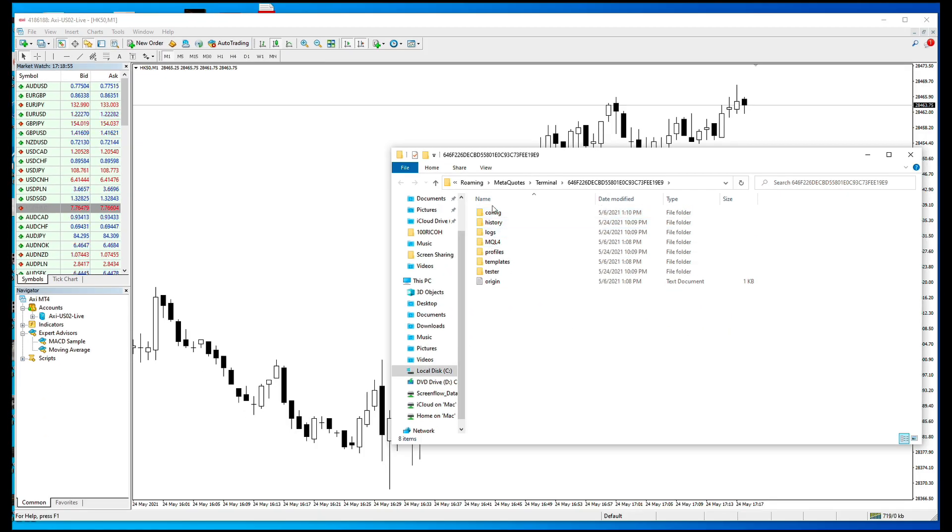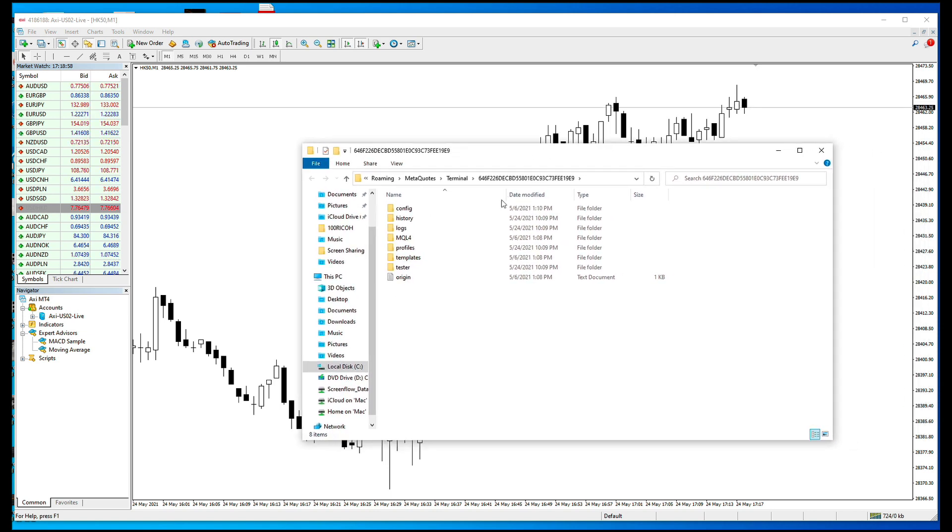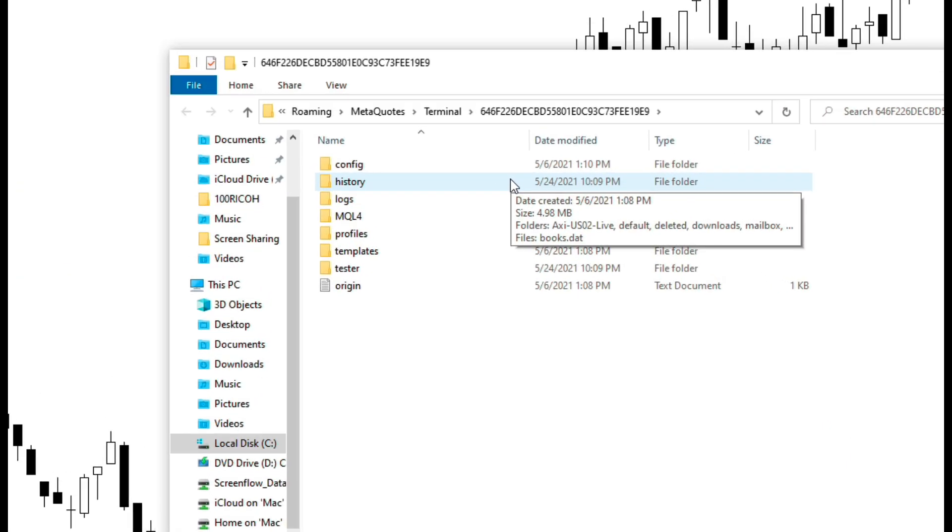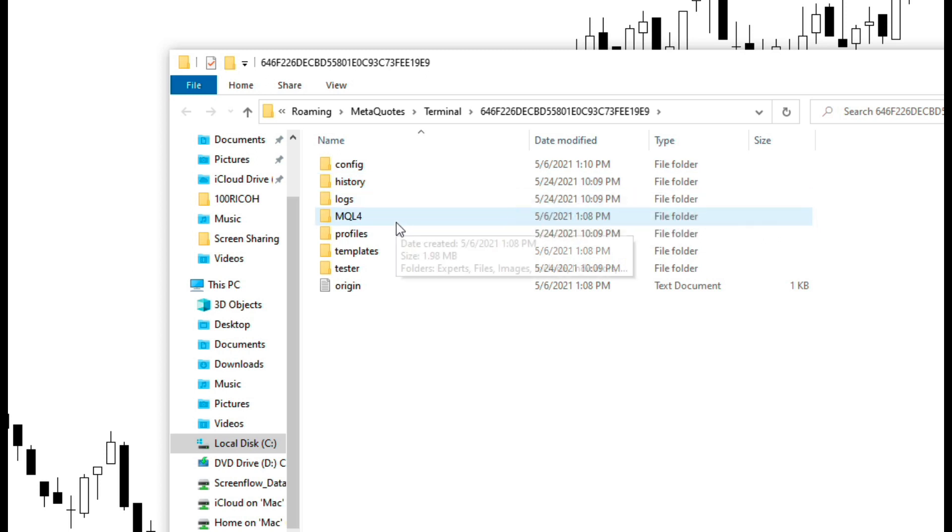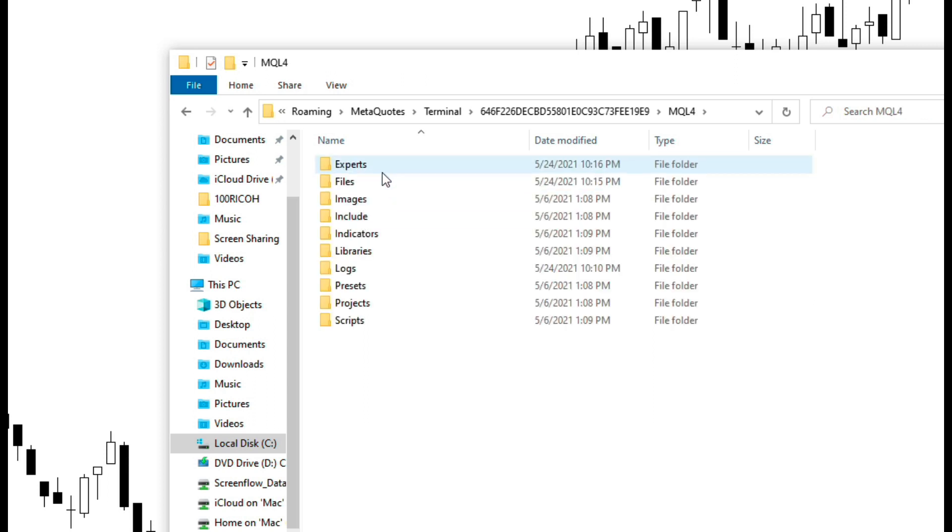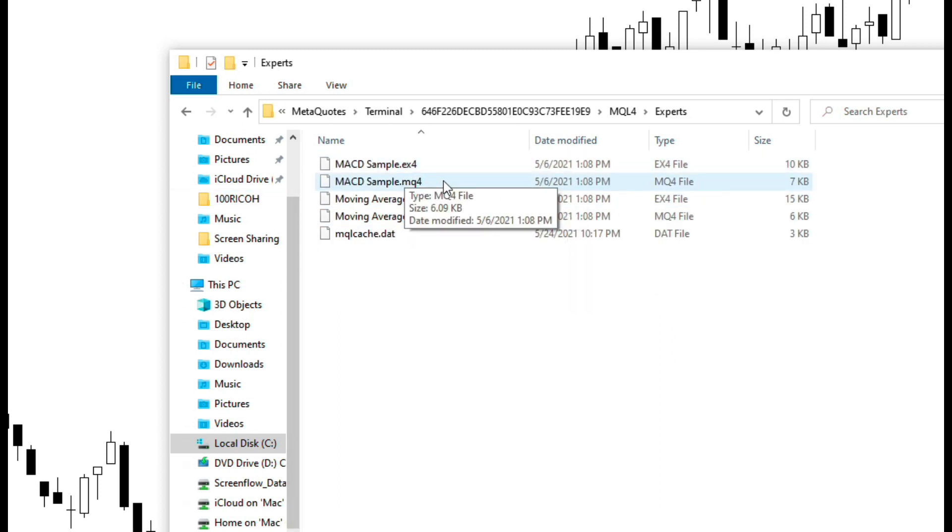After you open data folder, the MT4 file explorer will come out. Then you locate MQL4, get into MQL4 and select Experts. With Expert, you will see a list of EX4 extension files in it.